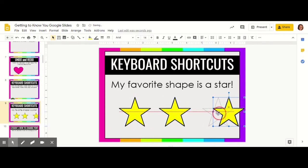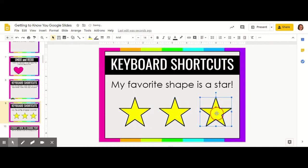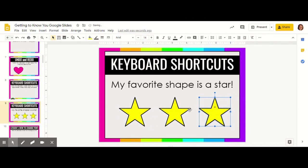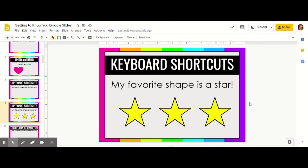You might also notice that there's a red line that's coming up. That's there to help you show that these are perfectly in line. The computer really helps you with spacing like that to make sure that your artwork looks as nice as it can.